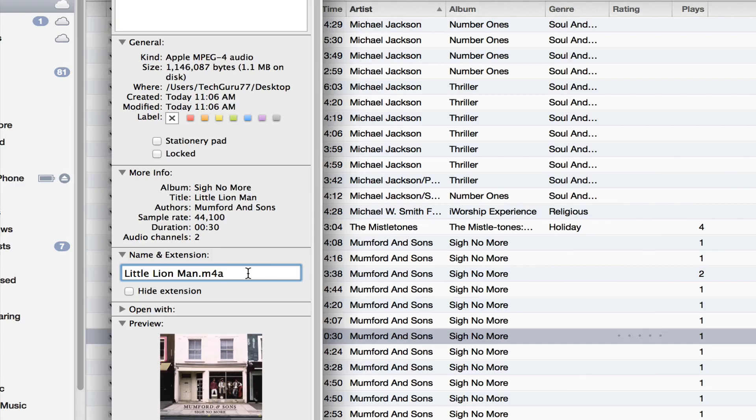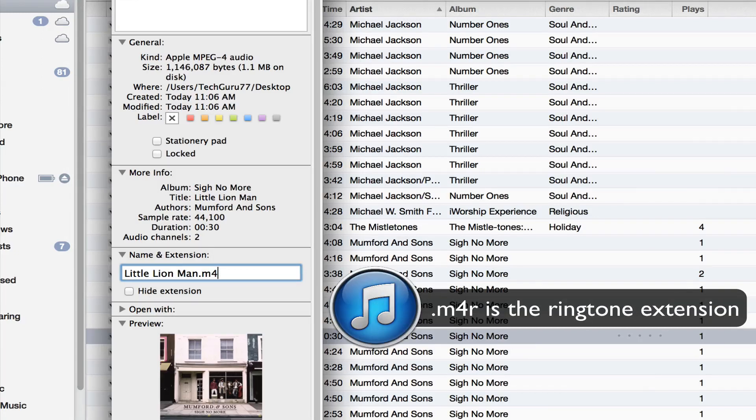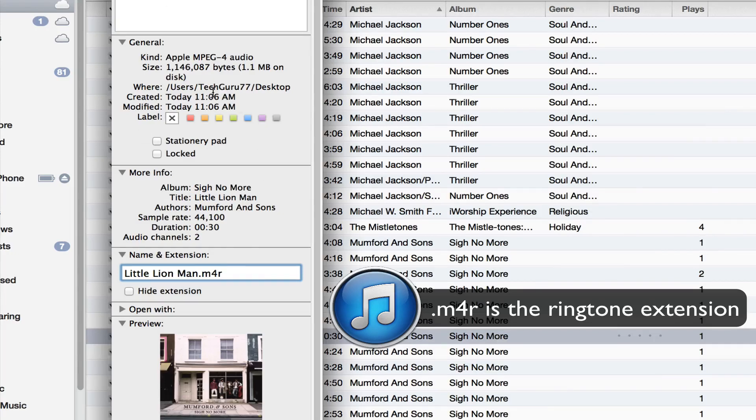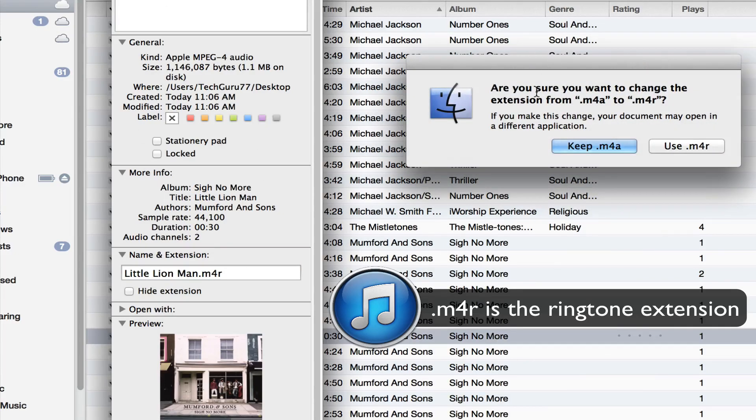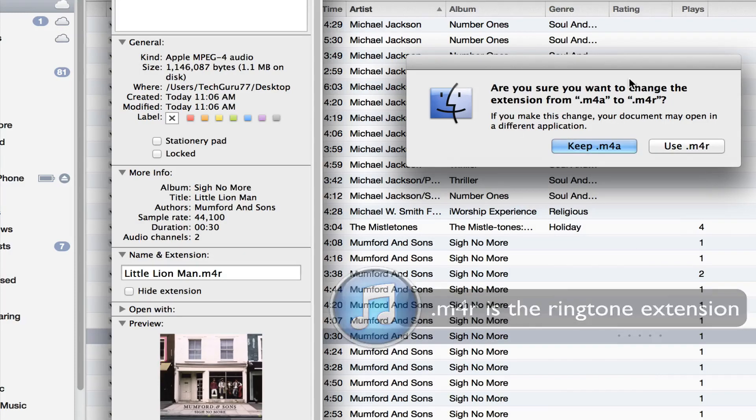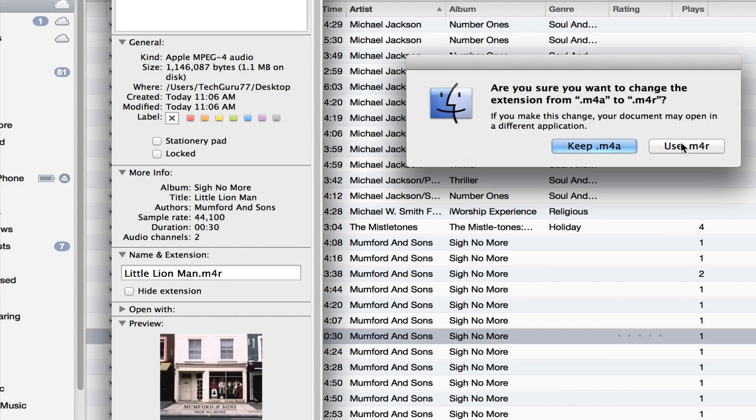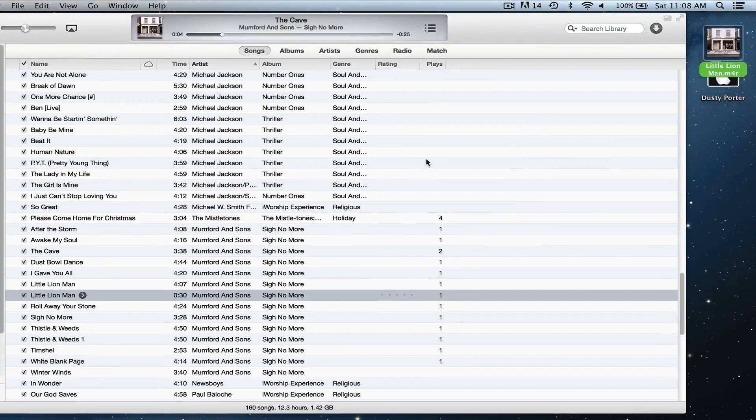You want to change the extension for this file from .m4a to .m4r, which will create the ringtone file. Once you've done that, exit out of that. It'll say 'Are you sure you want to change the extension?' and then you will say yes, use the new extension.